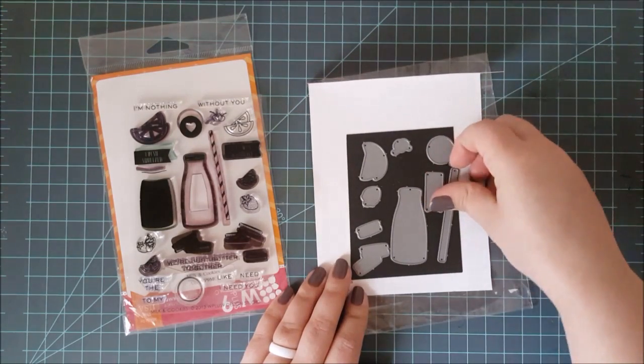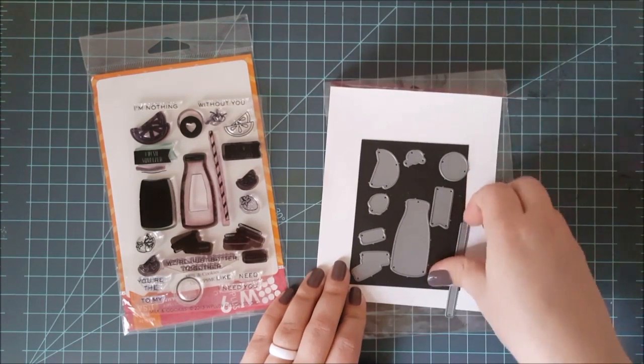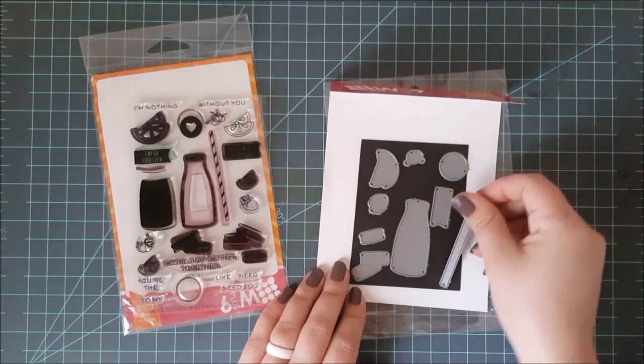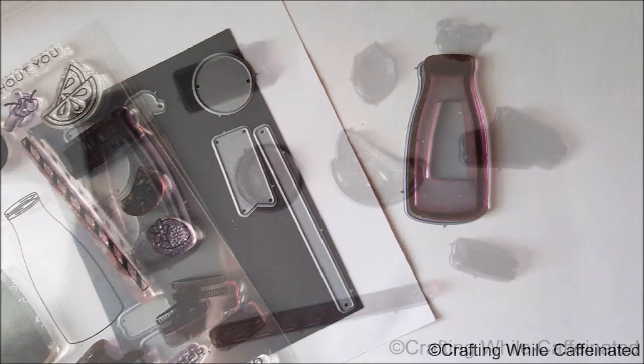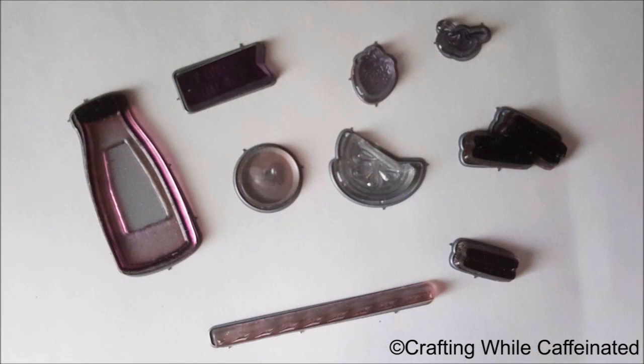Now, moving on to stamp sets that have matching die sets, and these are from WPlus9. They are the Milk and Cookie Stamp and Die Set. And because this is a matching stamp and die set, you can see almost every stamp in that set has a matching die.